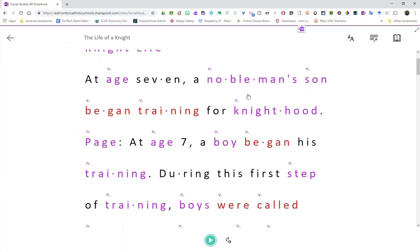So as you can see here, all of my settings that I set up when I was using Word have carried over into OneNote. Let me just exit this.